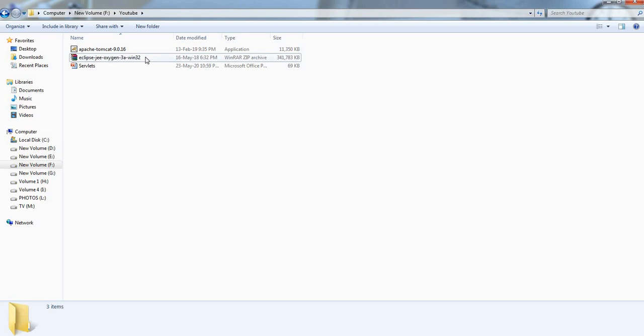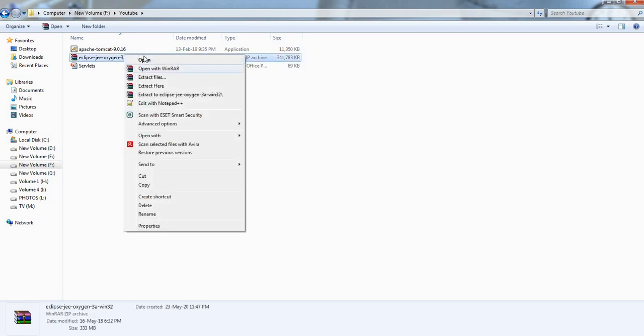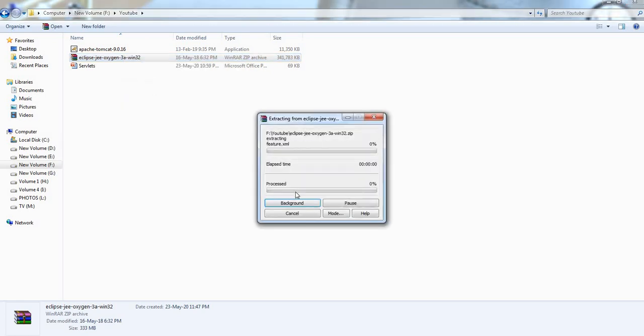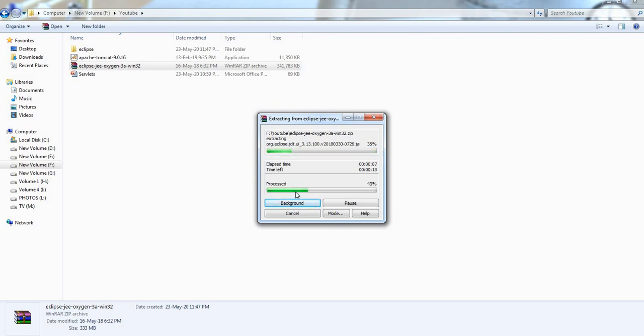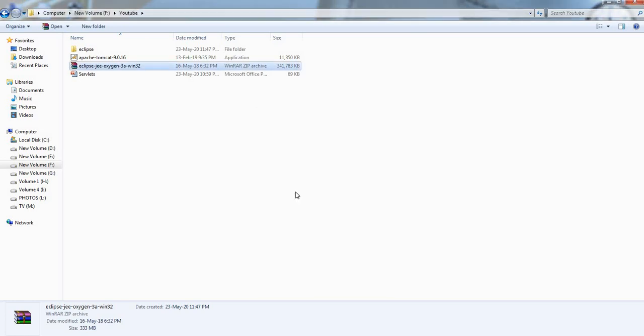Let's extract this, extract here. It takes few minutes to extract this folder. File extraction is completed.